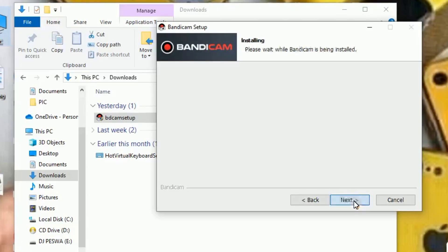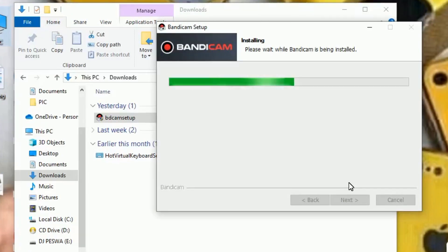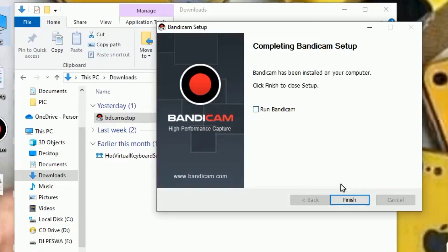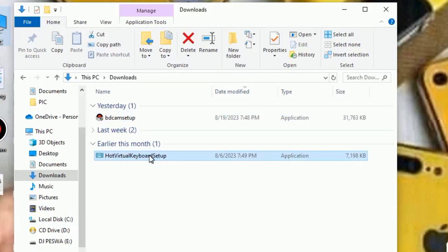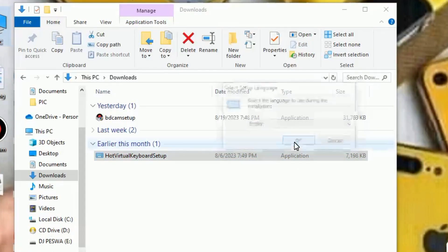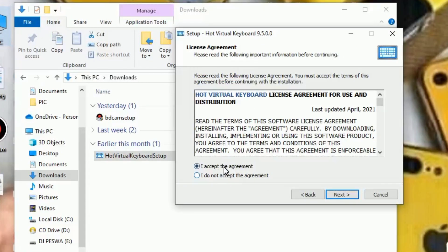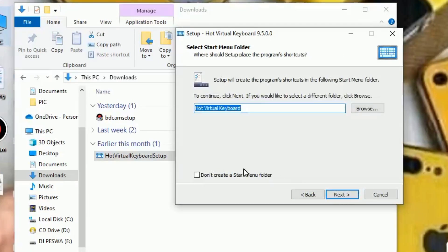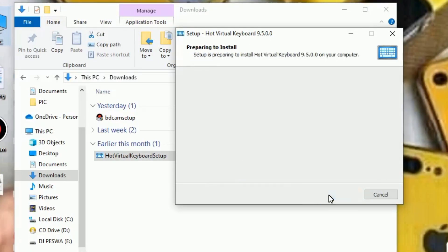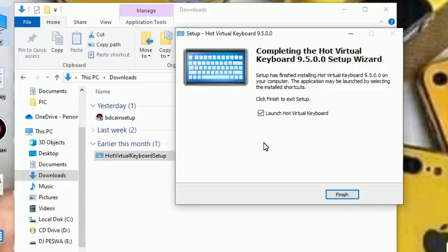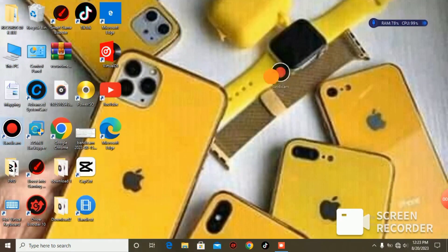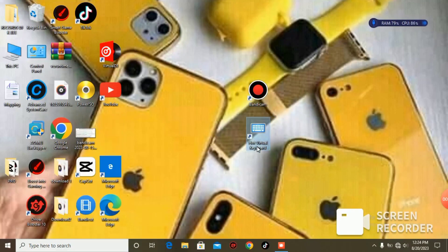Click install to install Bandycam. Click Finish when done. Now let's install Hot Virtual Keyboard — click on it, select your language, click OK, click Next, and make sure you check the box 'I accept the agreement.' Continue clicking through and finish installing. Now we have both applications installed: Bandycam and Hot Virtual Keyboard.